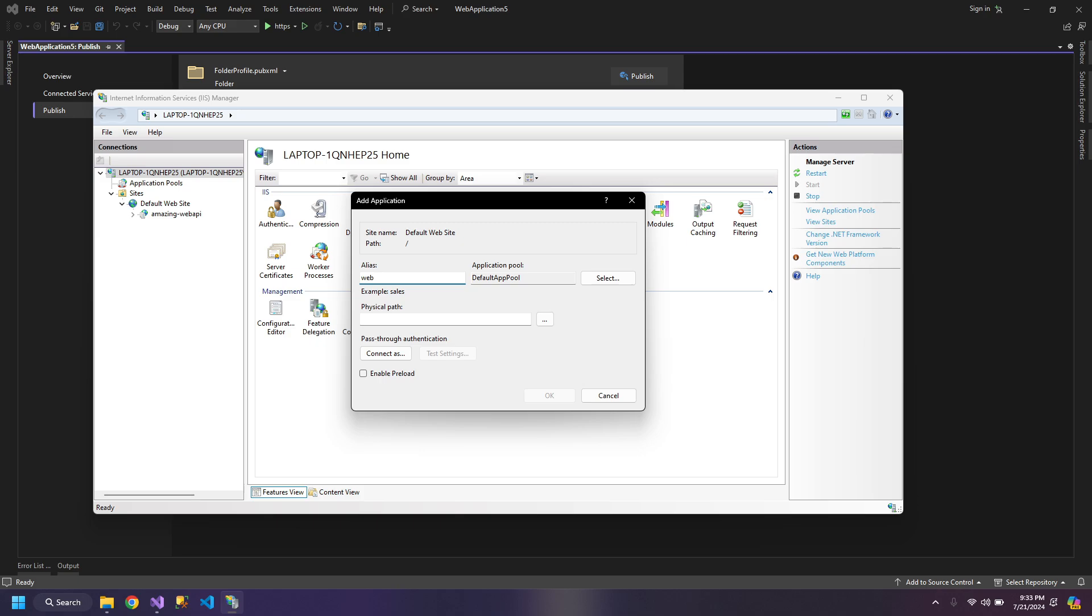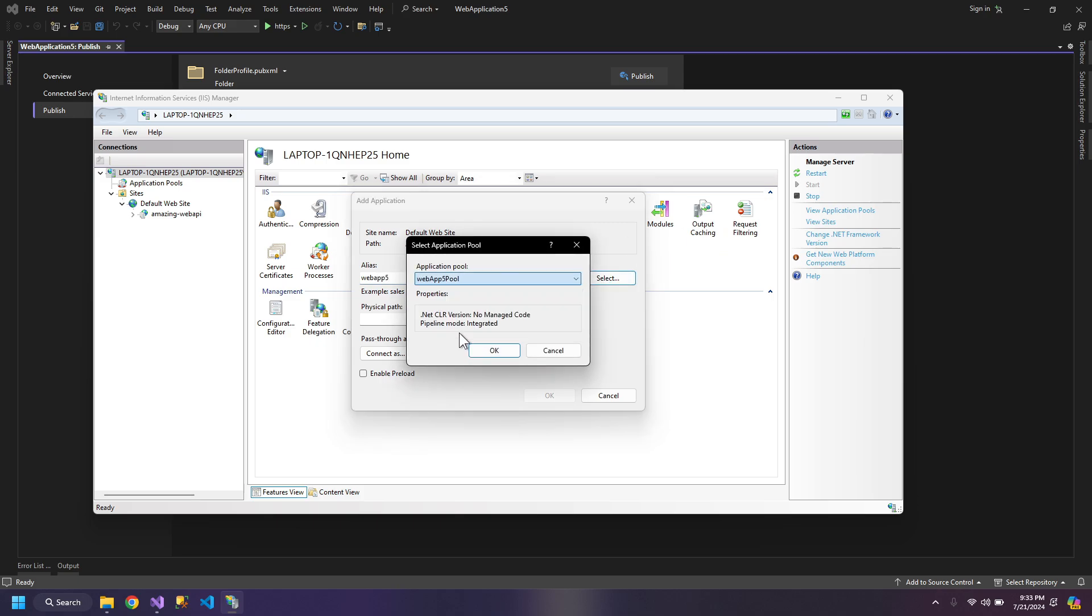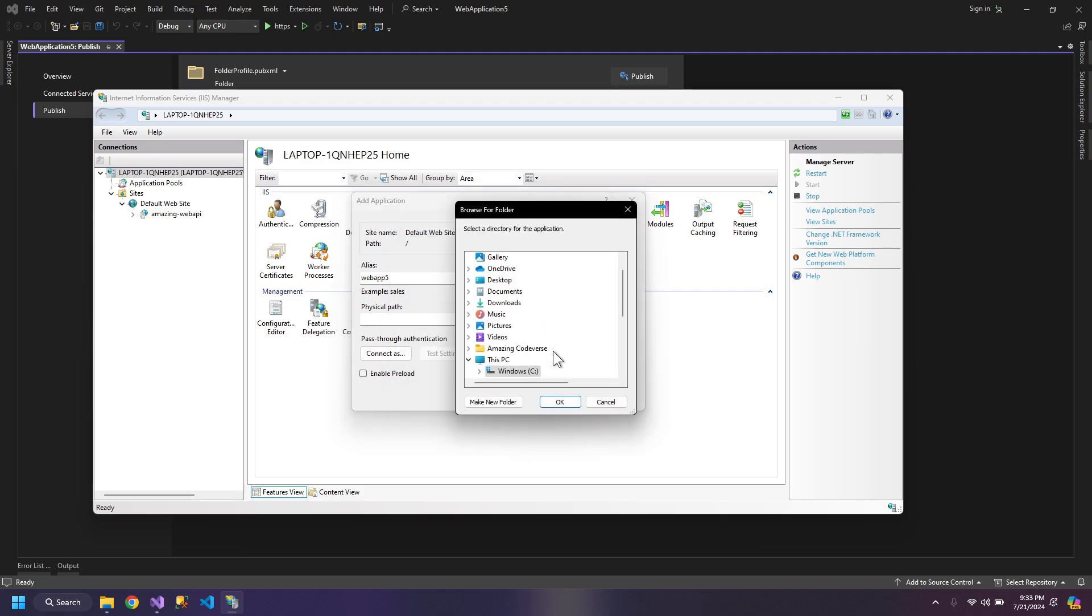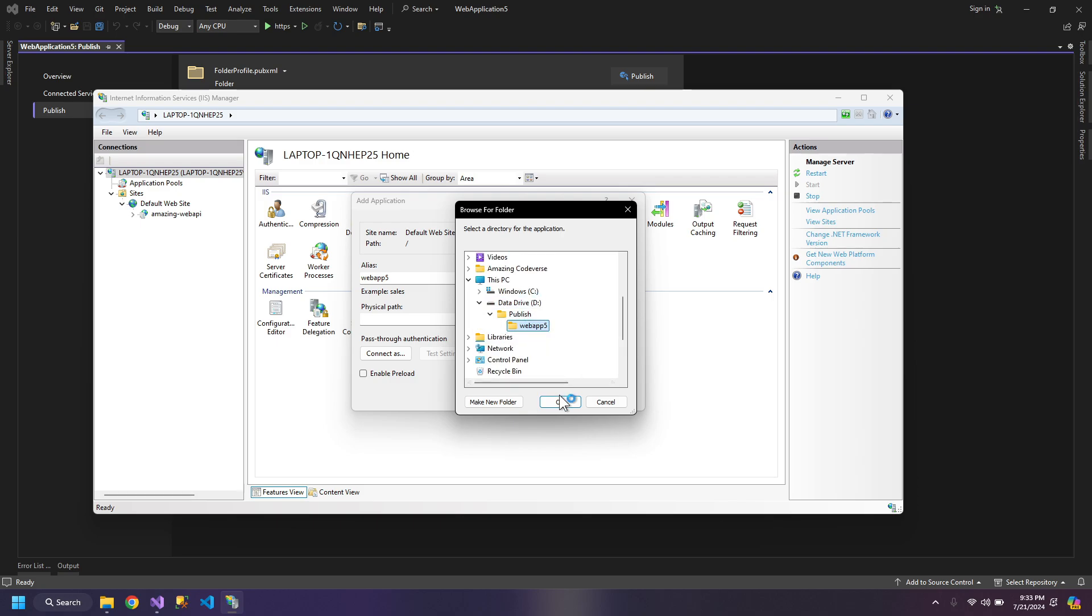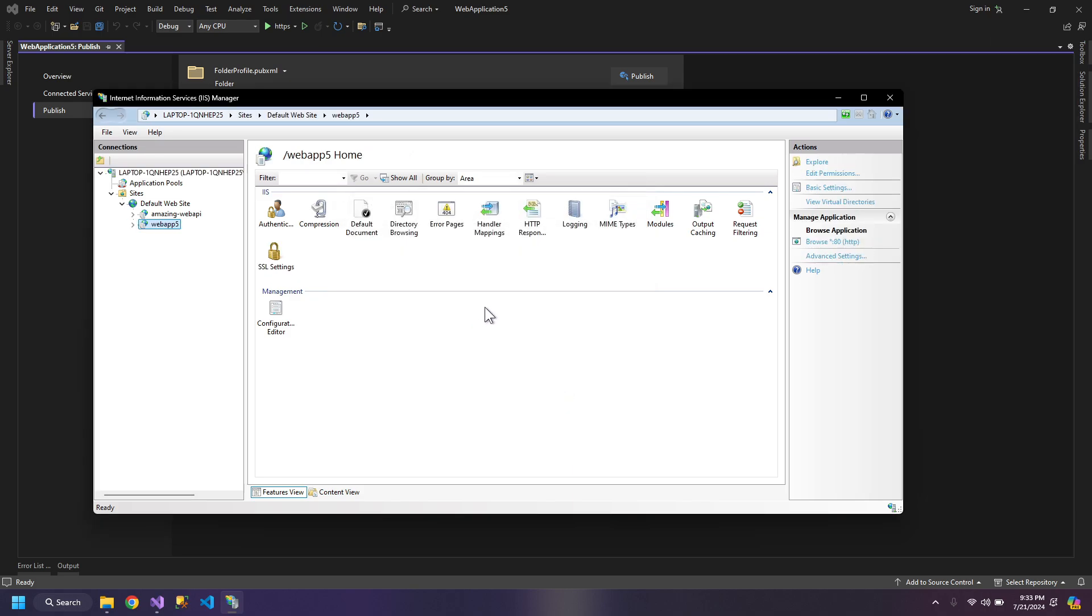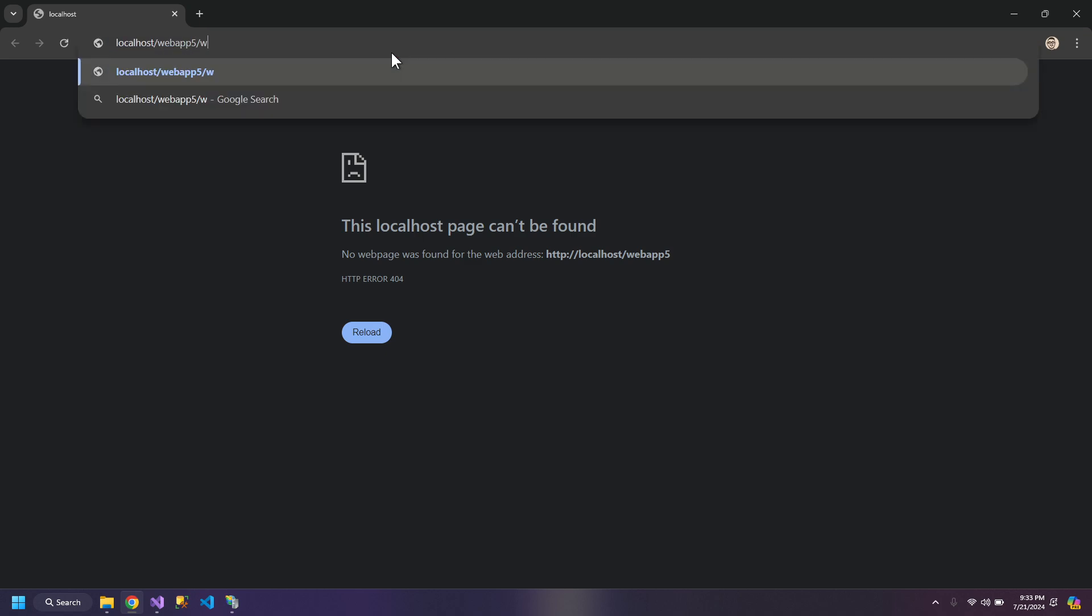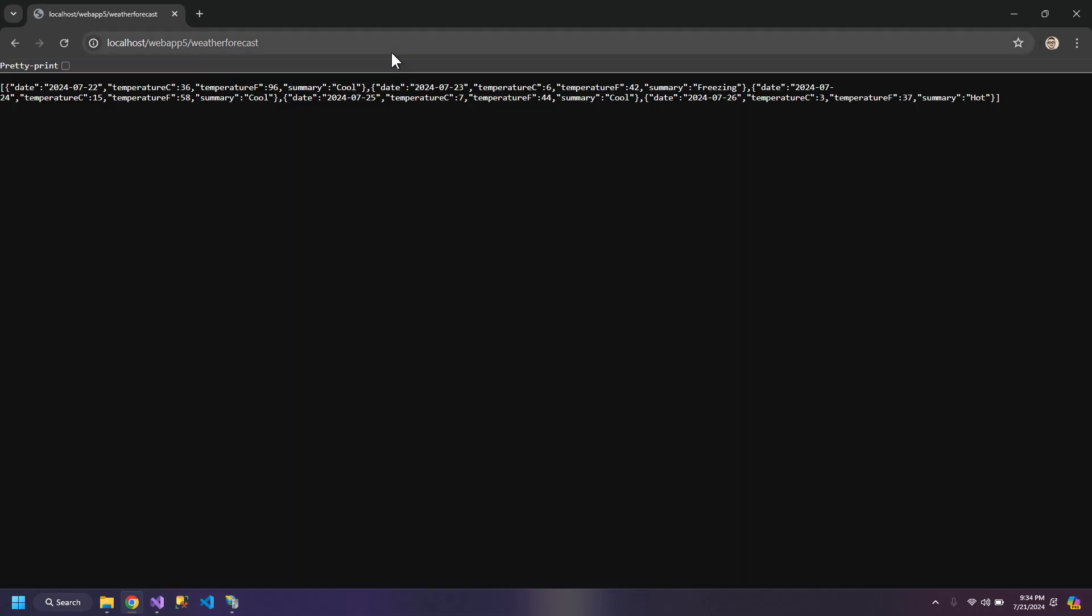Web app 5. Select the pool and give it the physical path which was D, publish and web app 5. Click OK, so the application is added. You can click browse and test the application. So it's working.